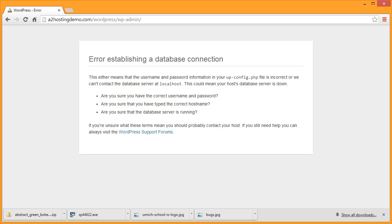Usually this just means that the credentials that we have in our wp-config file are not properly set. It's a pretty easy fix. All we have to do is download the wp-config file, make some changes to it, and upload it back to our WordPress directory.